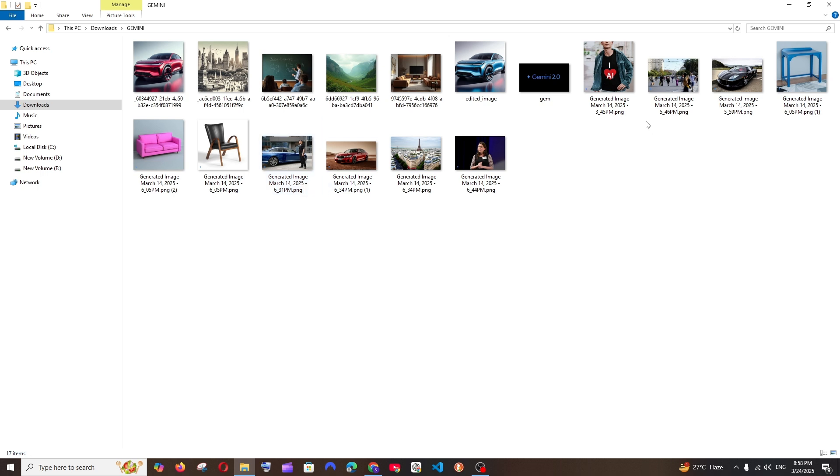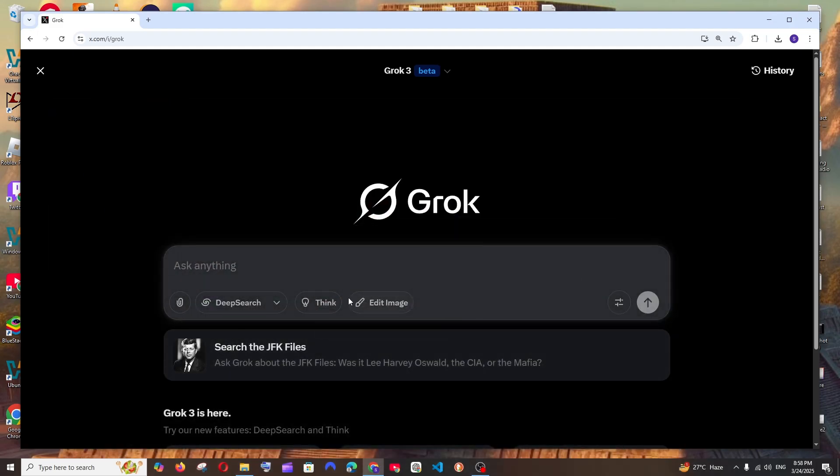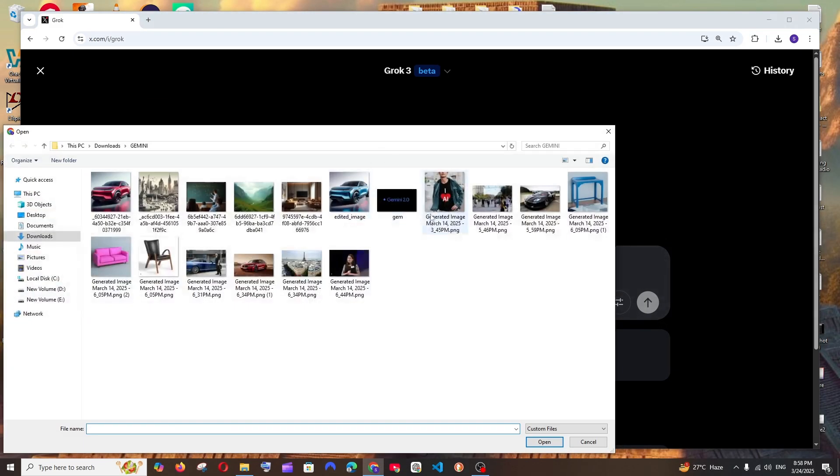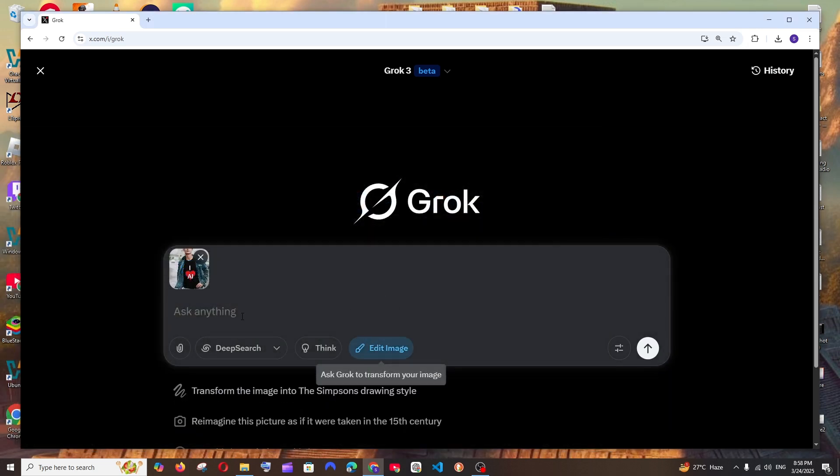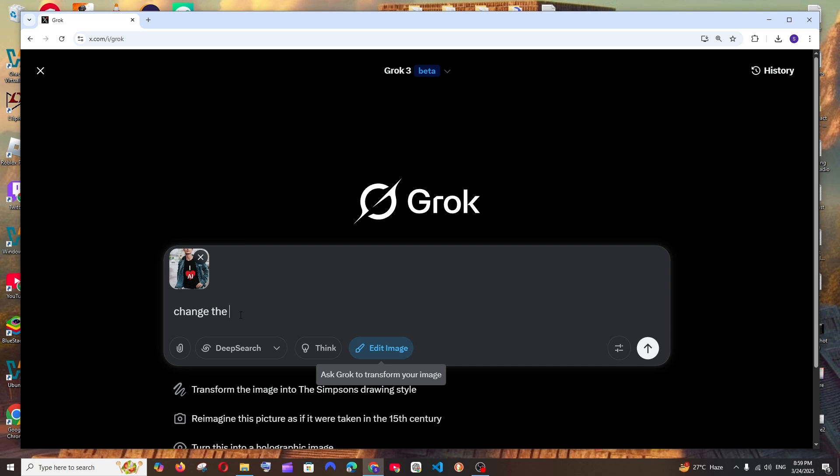So let's see what it does with text over the image. I will just upload this photo of a t-shirt and change the t-shirt text to Elon Musk, something like this.